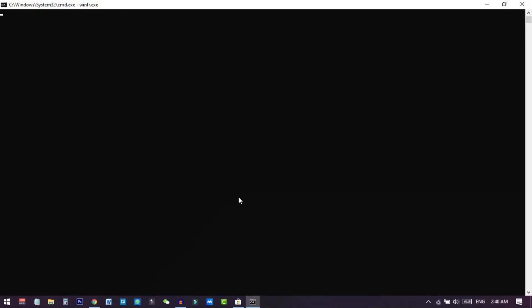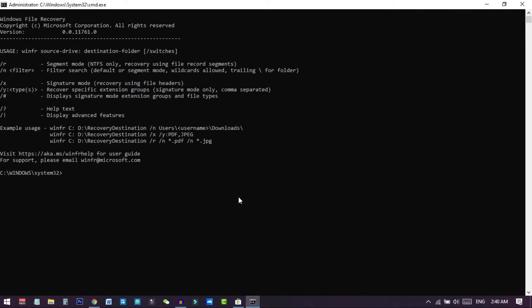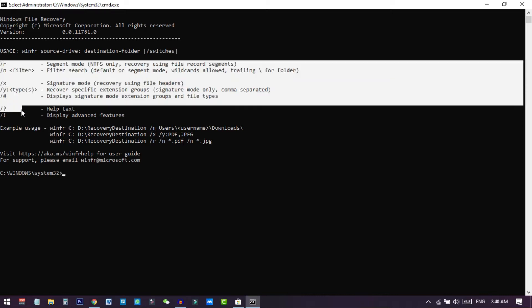Once downloaded, click Launch. It will ask for permission — click Yes. You will see a command prompt interface. This is the Windows File Recovery system and it requires you to run some commands to recover files, unlike other file recovery systems where you just click buttons and scan. Here you need to write some instructions and commands.